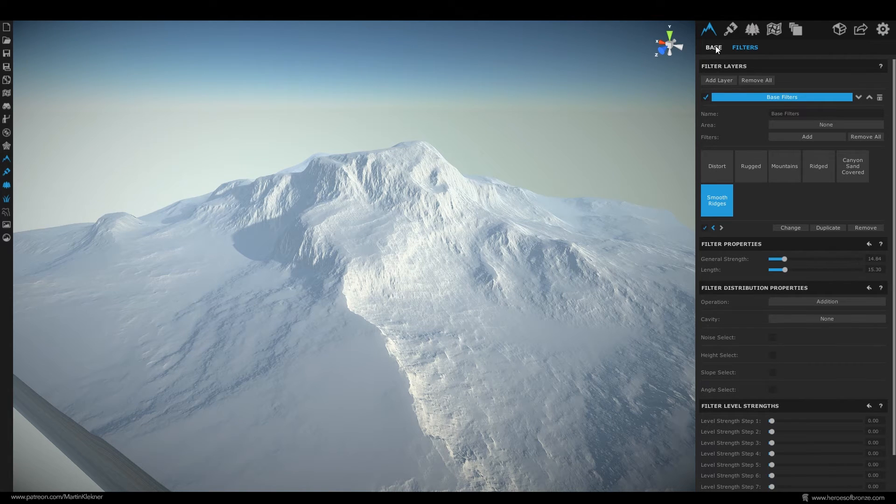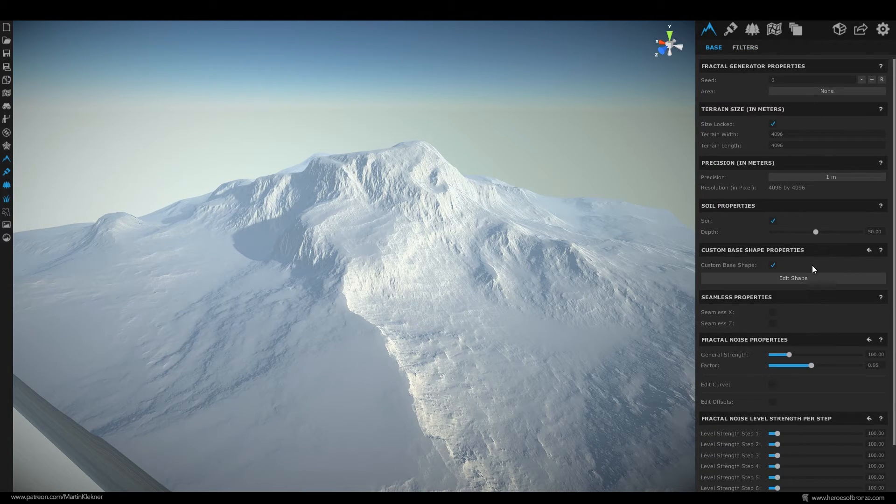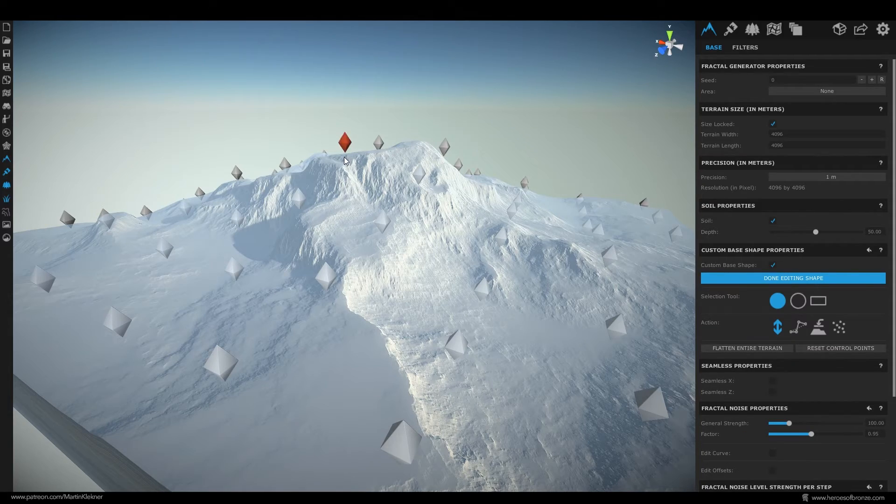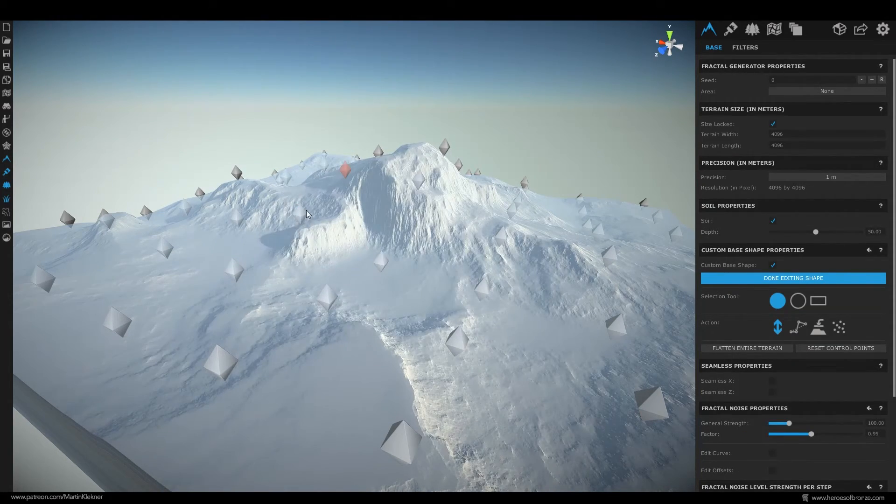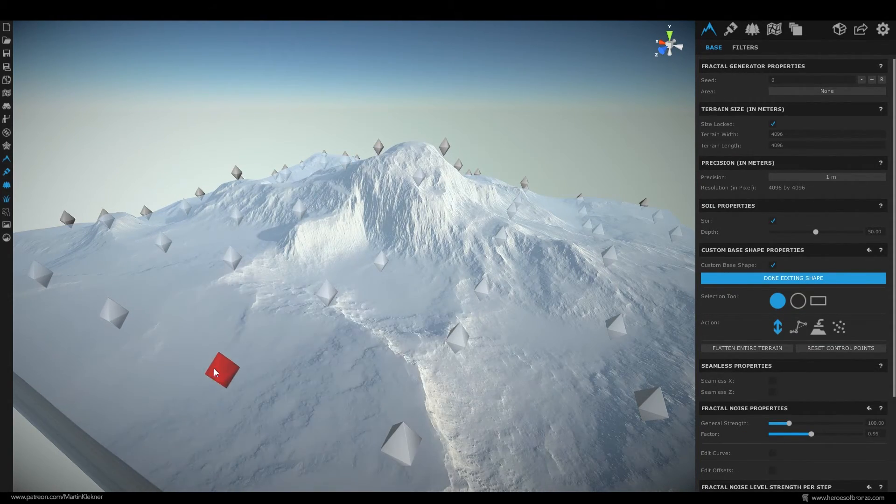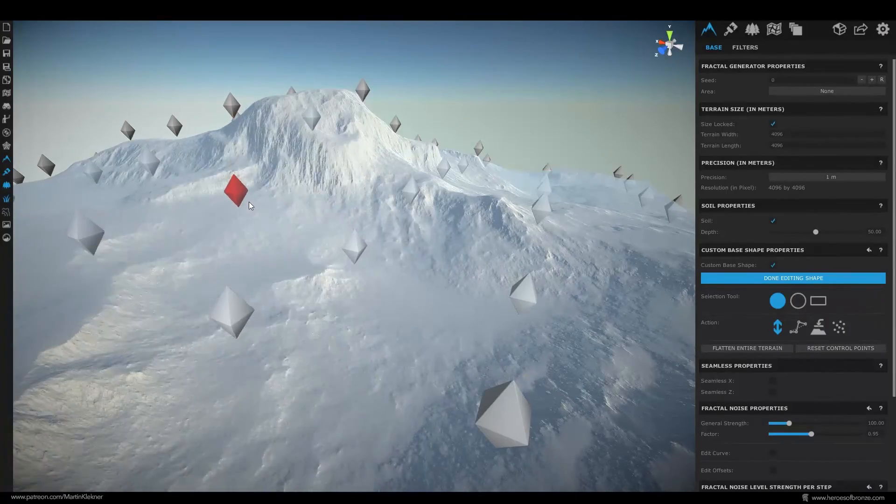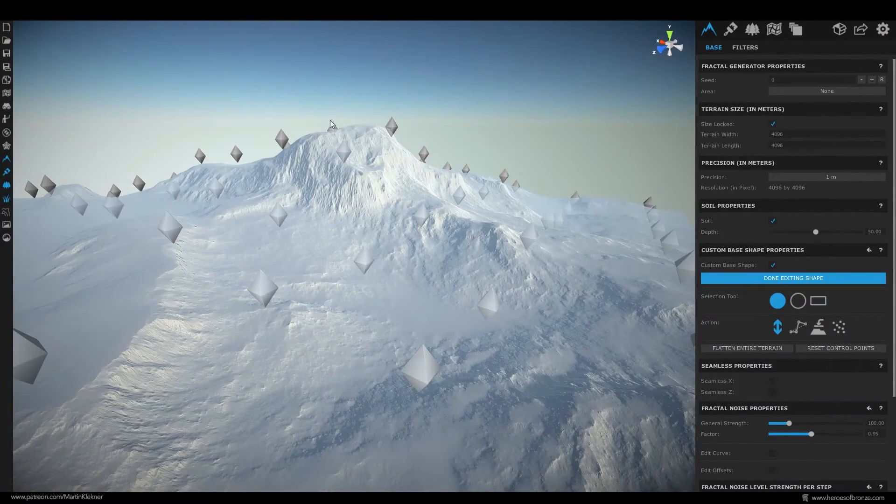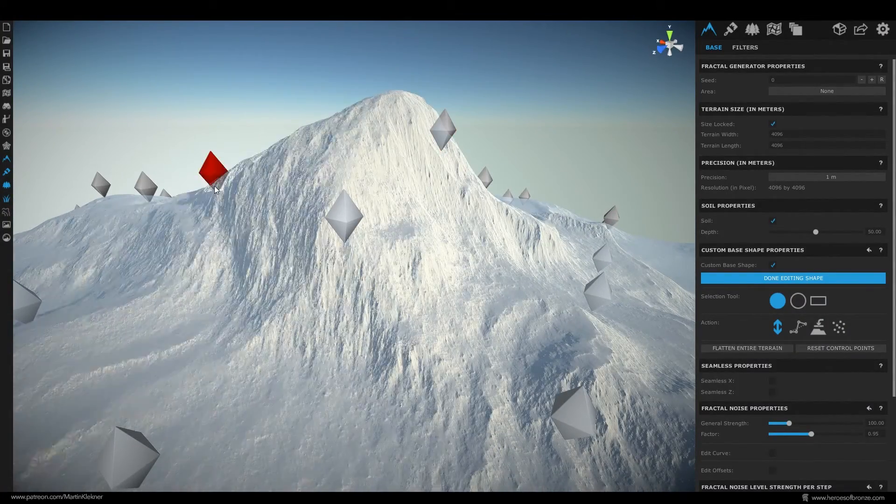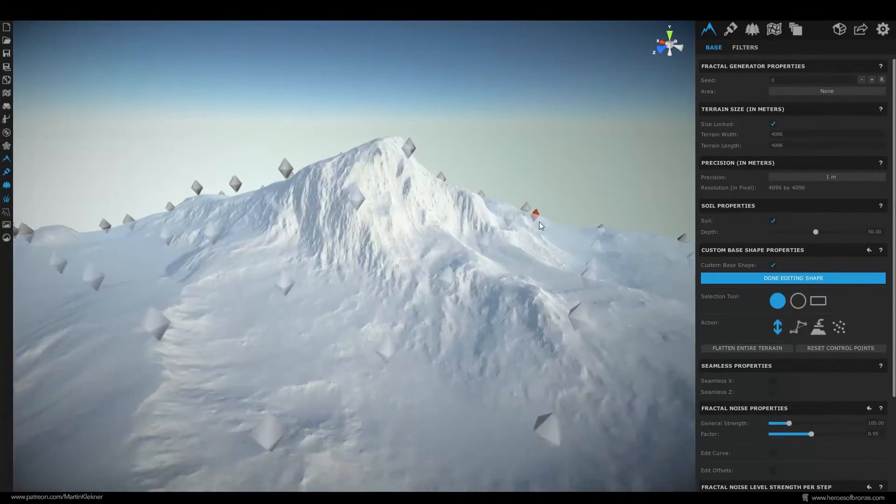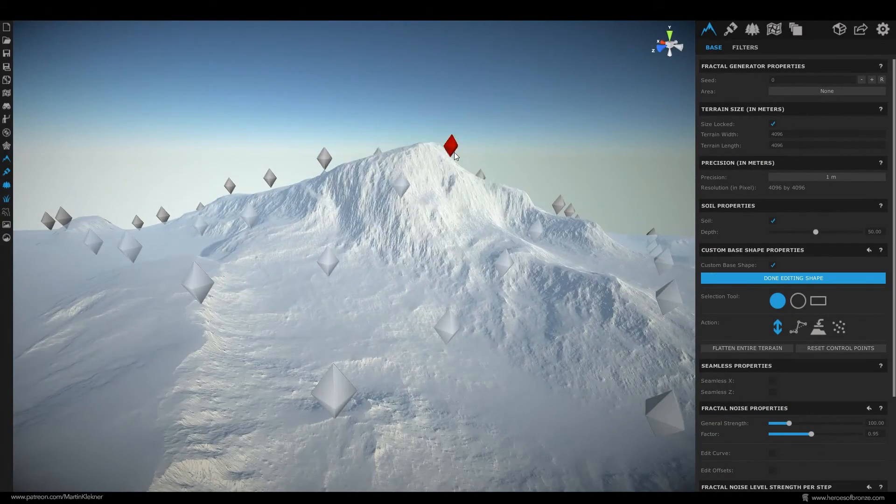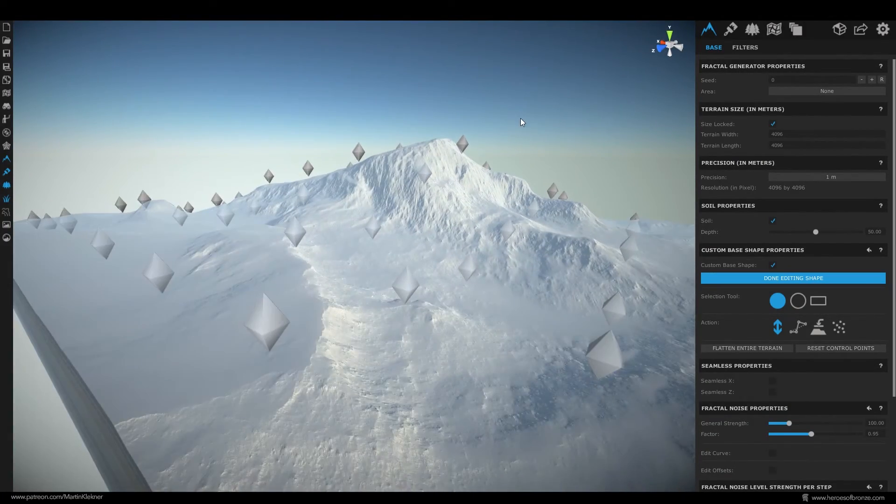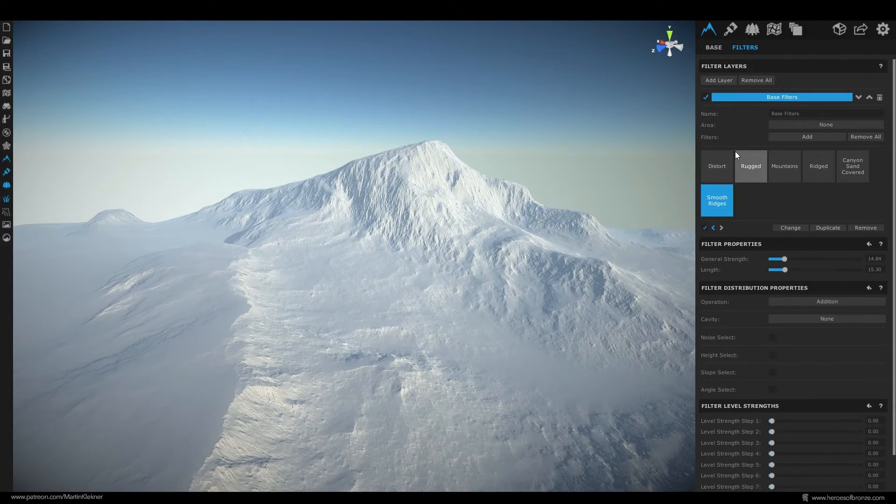Alright remember I mentioned we can go back anytime we want and adjust the base of our terrain so let's do it now. Going back to this base tab up here click on the edit shape option and start raising and lowering the points here until you are happy with the shape. When you're done you can just go back to the filter step and continue adding new ones.